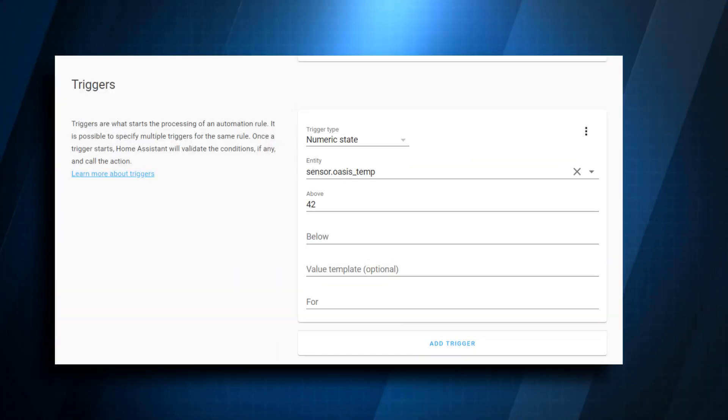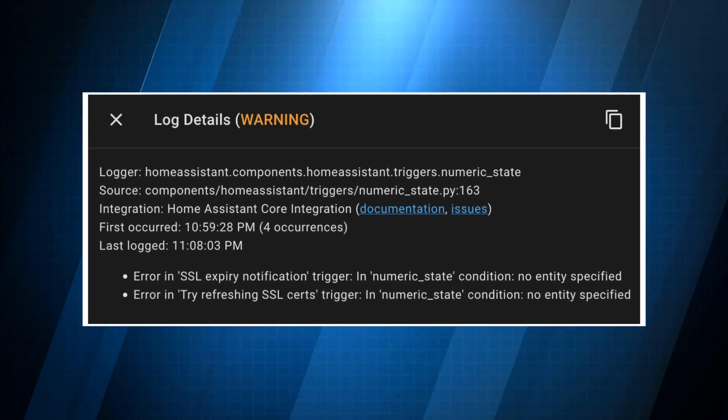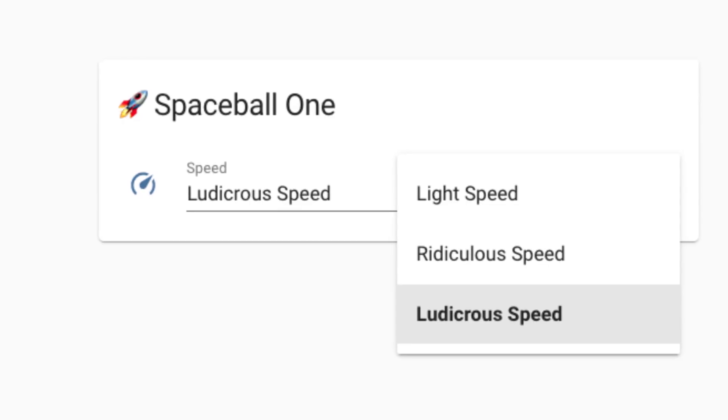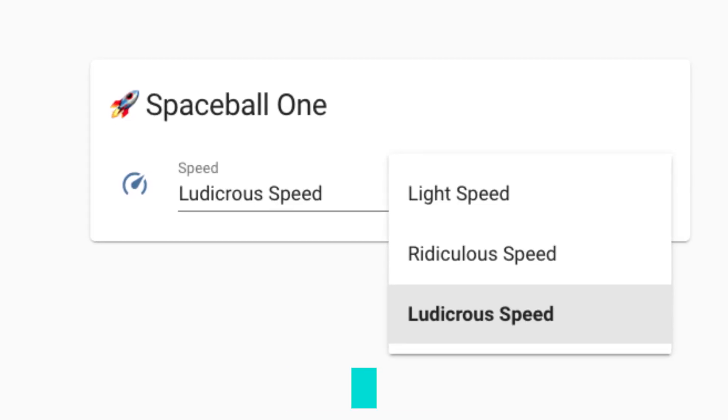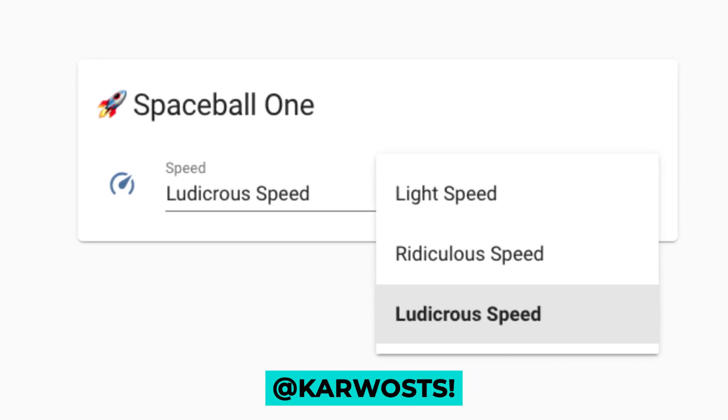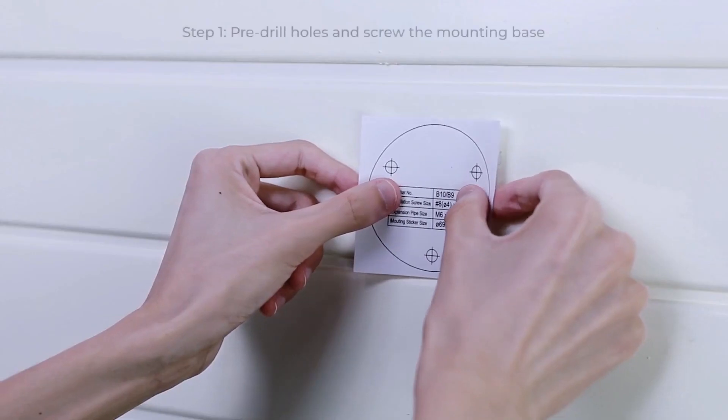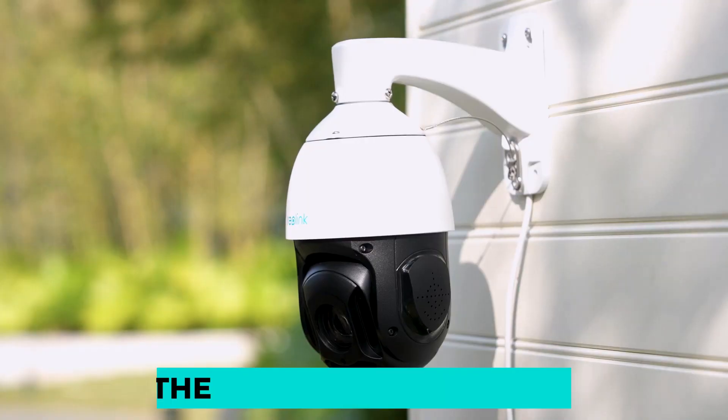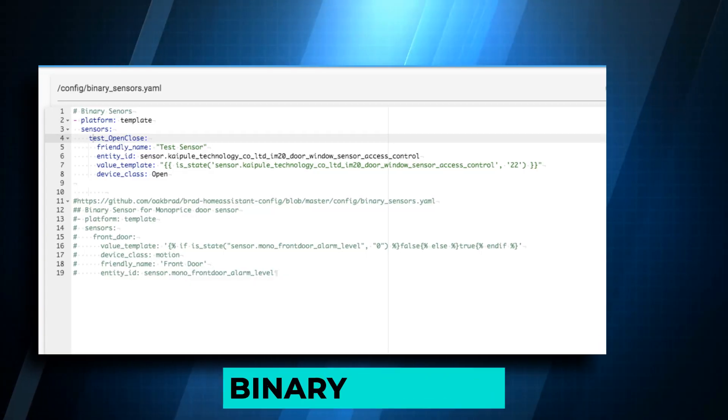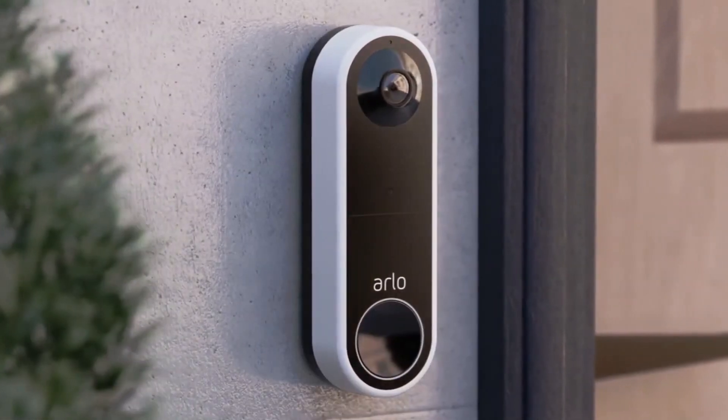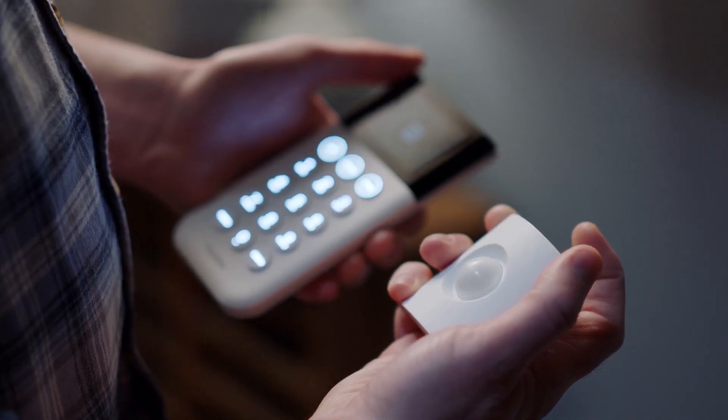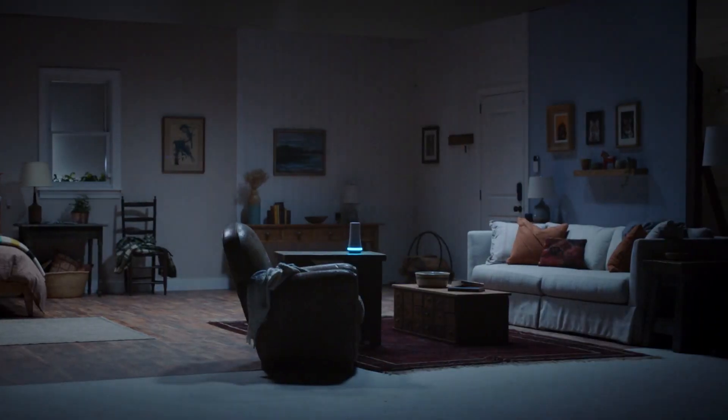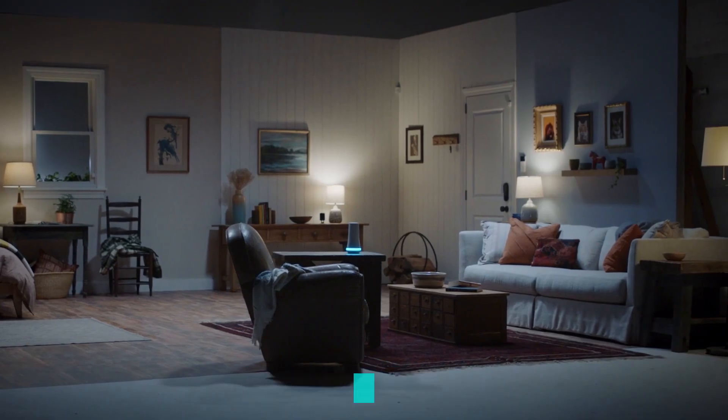The numeric state conditions and triggers in the Automations and Scripts UI now permit selecting other entities for above and below values. Now that cameras may be found on the network and FLV broadcasts are supported by the Reolink integration, binary sensors are even more crucial for things like doorbell presses, motion, human, and vehicle detection.